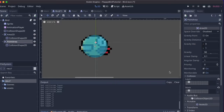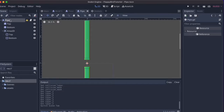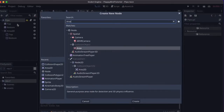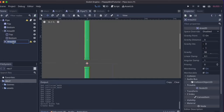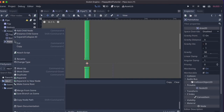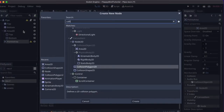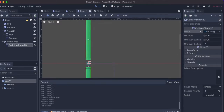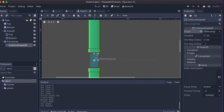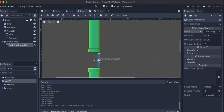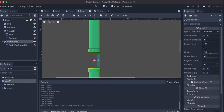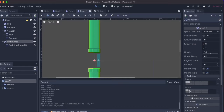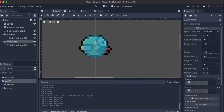Let's do the same with the pipes. I go to the pipes, add another Area2D, and call it PointsArea as well. I'll add a CollisionShape2D, choose a rectangle shape, resize it a little bit, and drag it to the end of the pipe. Then I set the correct collision layer — the points layer.